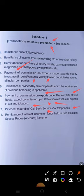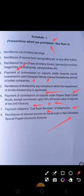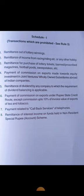Eighth: remittance of interest income on funds held in the Non-Resident Special Rupee (NRSR) scheme account — the interest income on funds in this account cannot be remitted. So these are the eight prohibited items for which foreign remittance cannot be done. I hope this is understood.